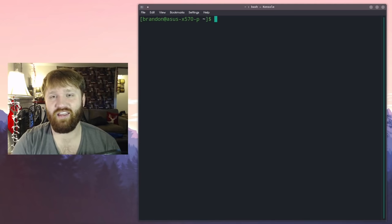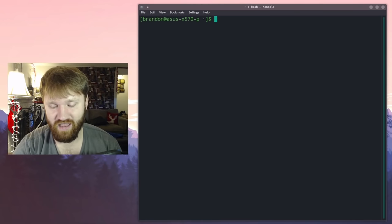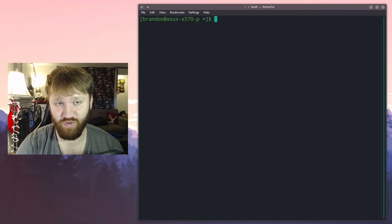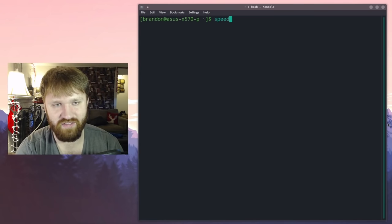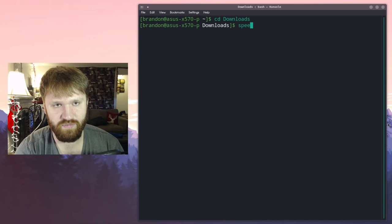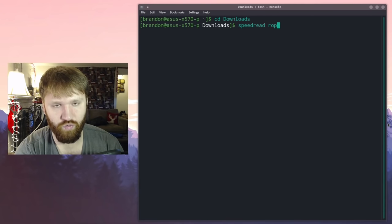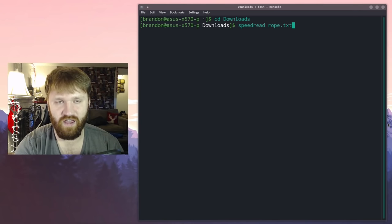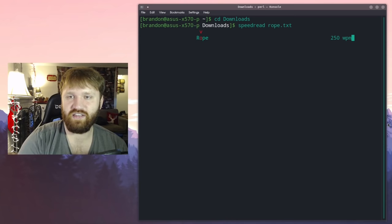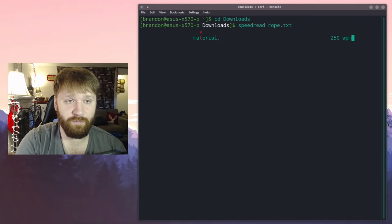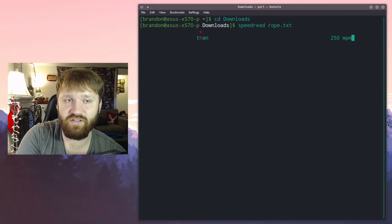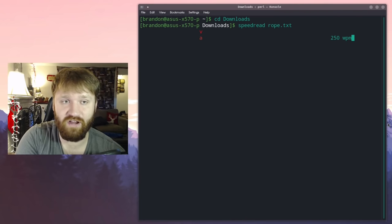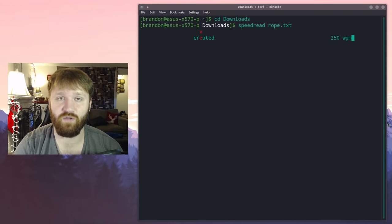So last but not least we're going to be looking at a little utility called speedread. This is actually a utility that helps you quickly read through things. I created a little text document that we could test this out with, and then we're going to go speedread rope.txt. And if I start that you can see it starts at 100 and 150 words per minute. And you can see that's pretty quick, but it is going at a speed that you can read it very comfortably. And it kind of centers the word based on what's easier to read.